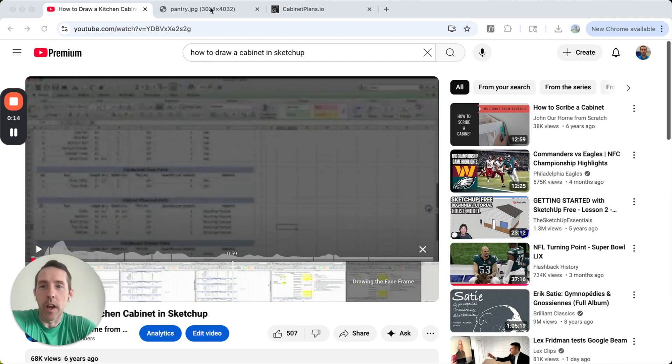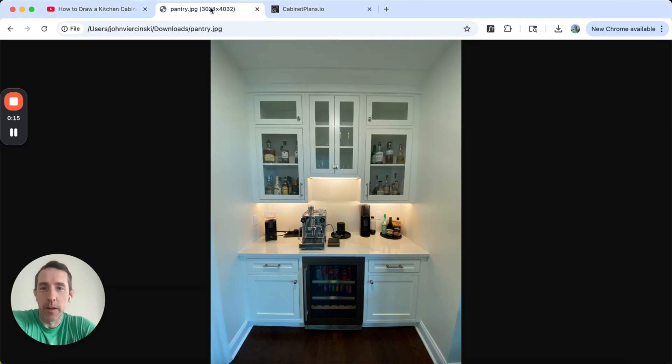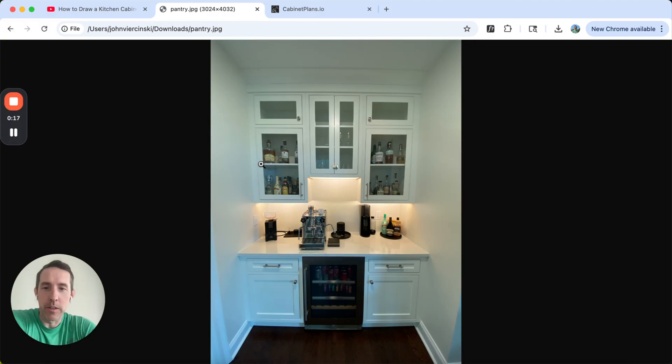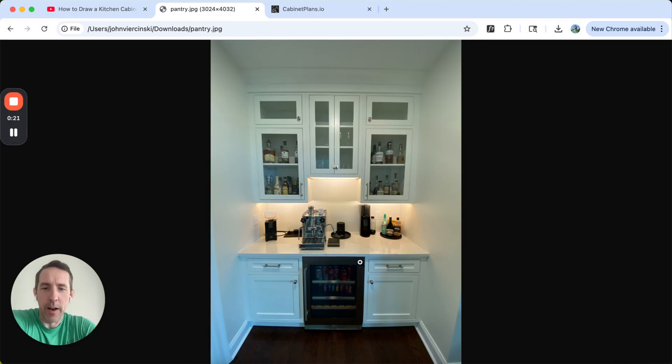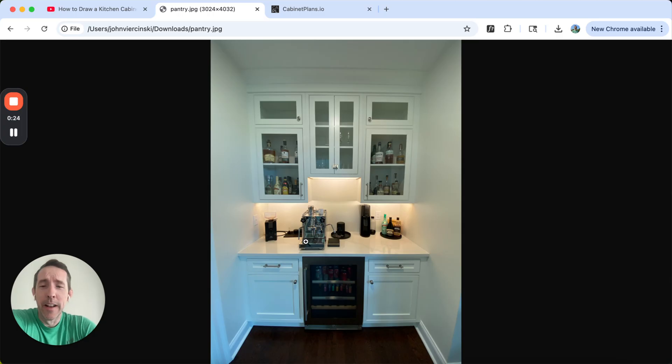So we're going to do this set of cabinets here. This is my butler's pantry in our house. We don't have a butler, but we do have a butler's pantry.